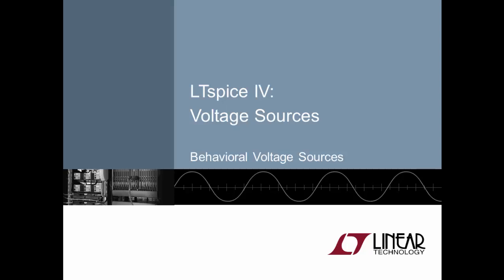A behavioral voltage source outputs a voltage according to any number of circuit parameters and can be used to unleash the real mathematical power of LTSpice. Let me demonstrate.